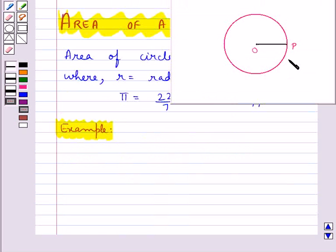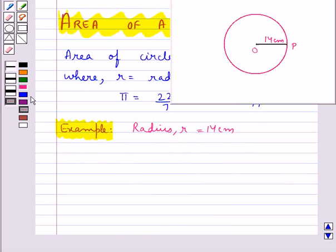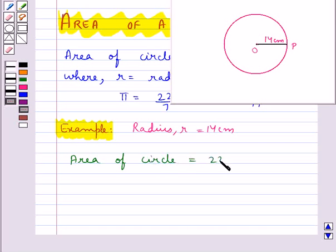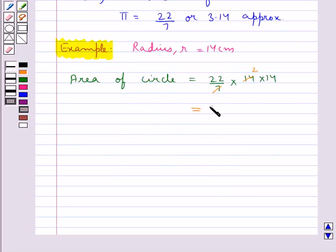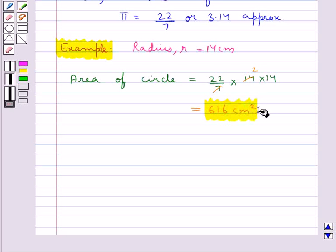Consider this circle with radius r given as 14 centimetres. We are supposed to find the area of the circle, which is given by πr². This is the area of the circle when we are given the radius r.